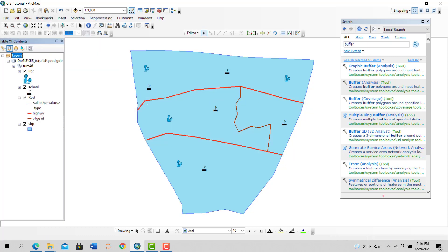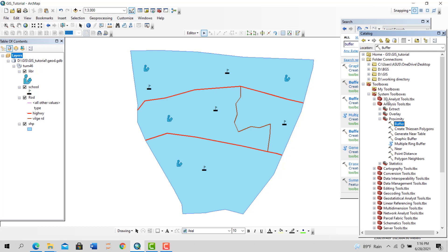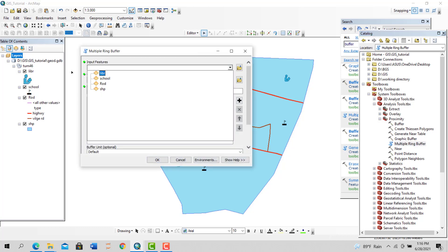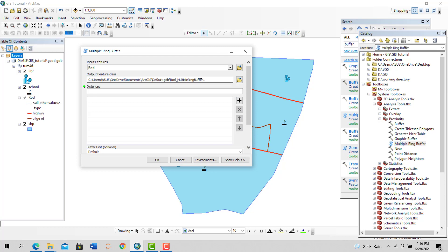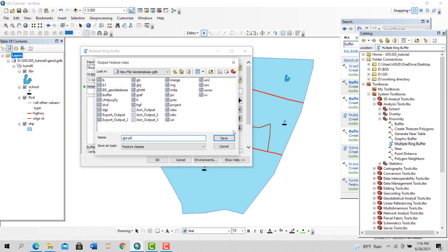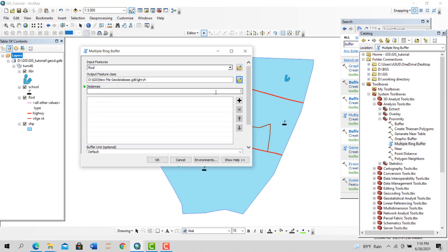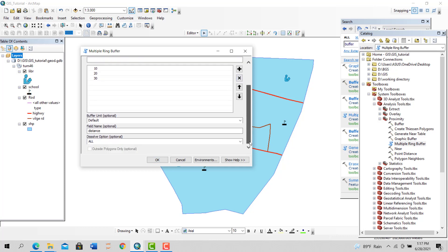Remove that. Now you're not going to use buffer analysis. Go to the toolbox. Here you can see the buffer one we've used. Now use multiple ring buffer. Double-click. Input features: our road. Output location. Now for distance, let's say I want to create a buffer zone of 10 meters, then 20 meters, and another one of 30 meters. Default dissolve all. Distance unit: meters.